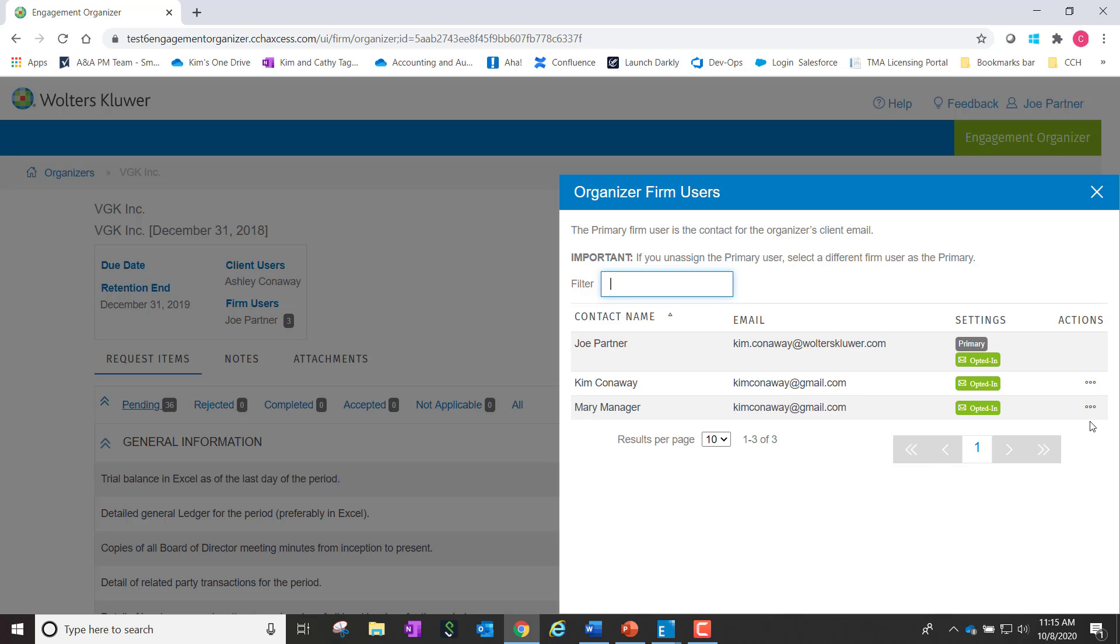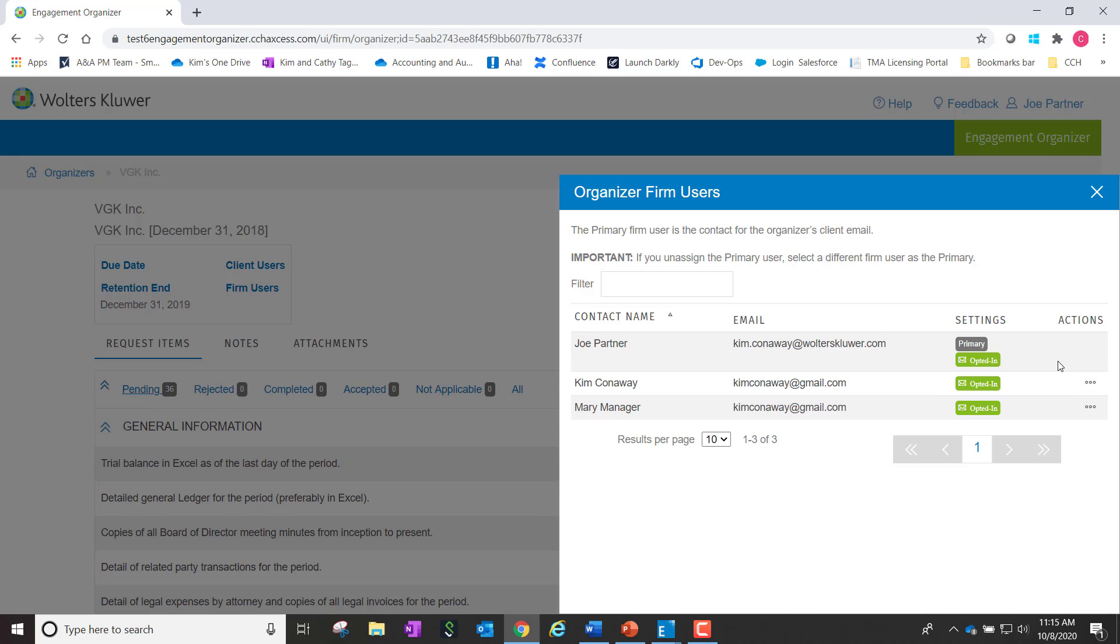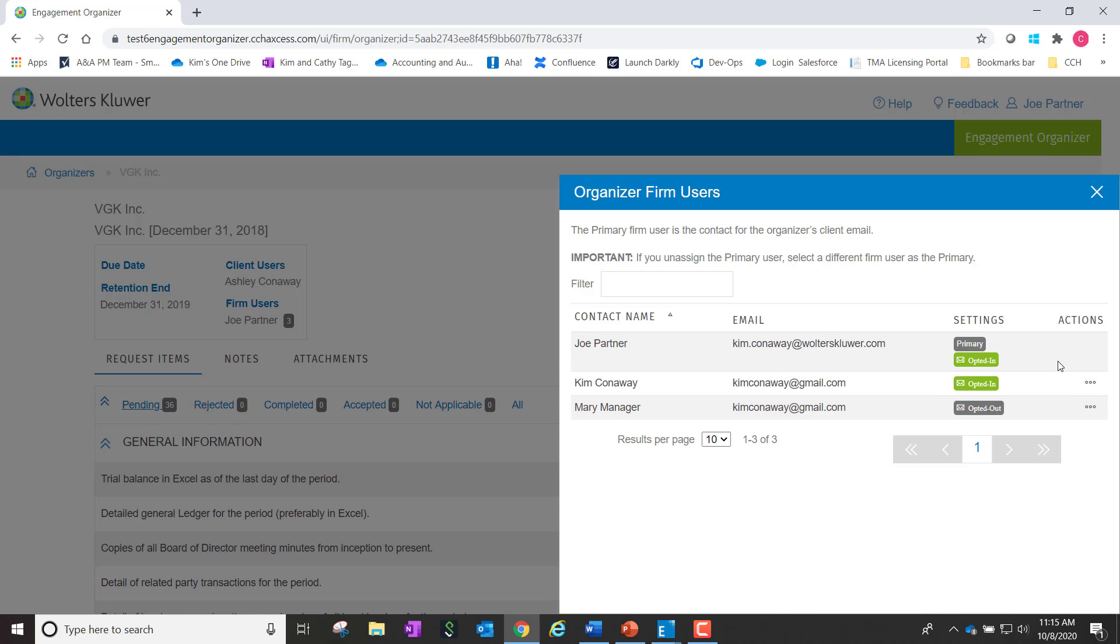You simply get to this option by choosing Actions, opt out for email from client. So you can see now that has changed and this user will no longer get client emails.